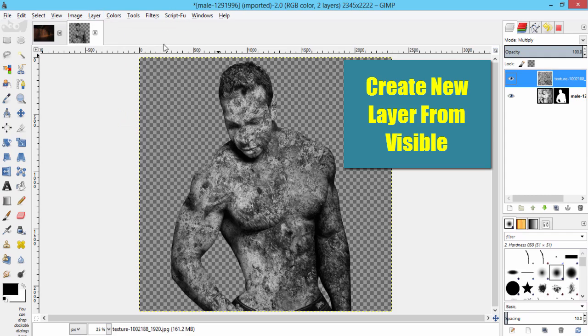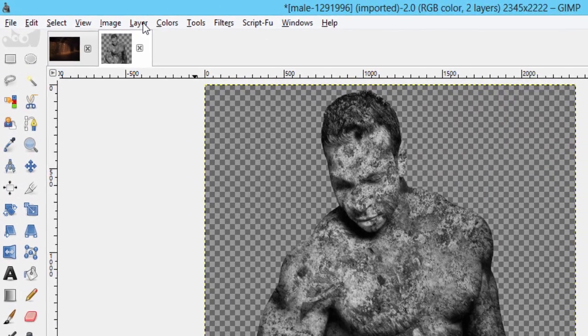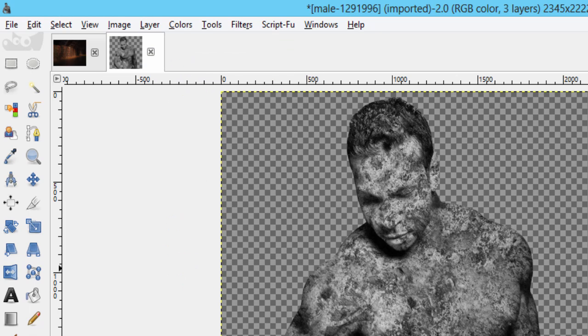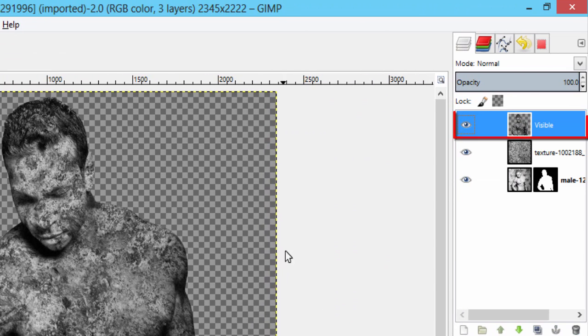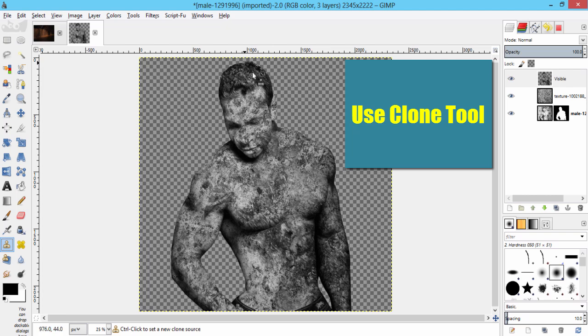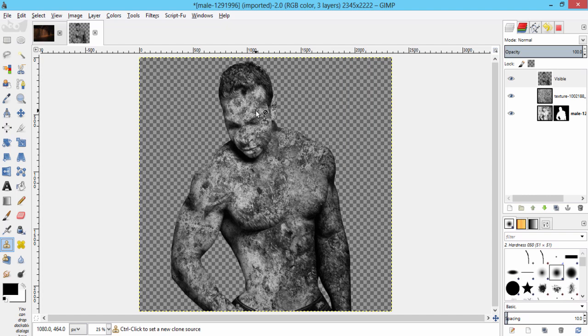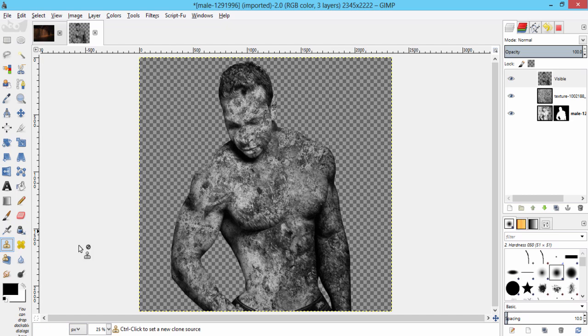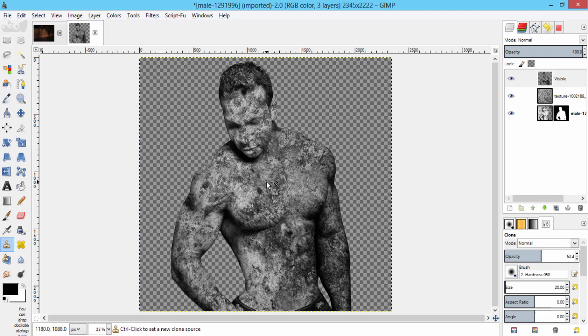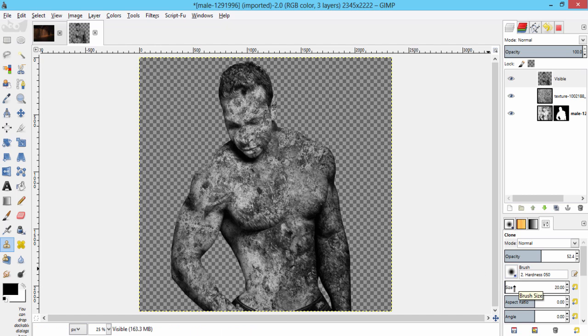Create a new layer from the visible by going to layer, new from visible. Use the clone tool to lighten down the hair region by selecting the texture from his body and cloning it on the hair with the opacity of 50%. Press Ctrl and click to select the area, increase the size of the brush, and draw it on the region of the hair to lighten up.